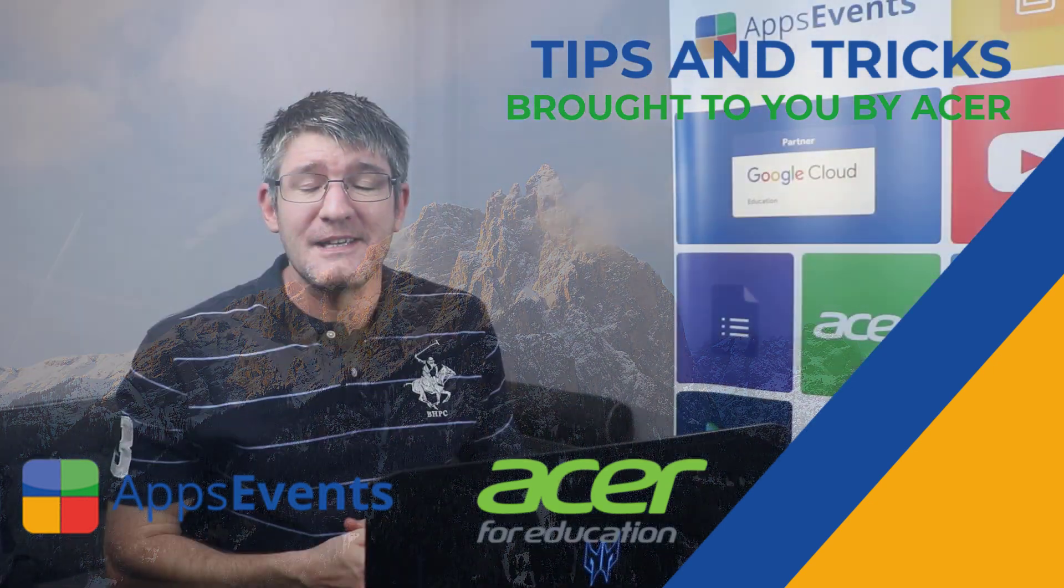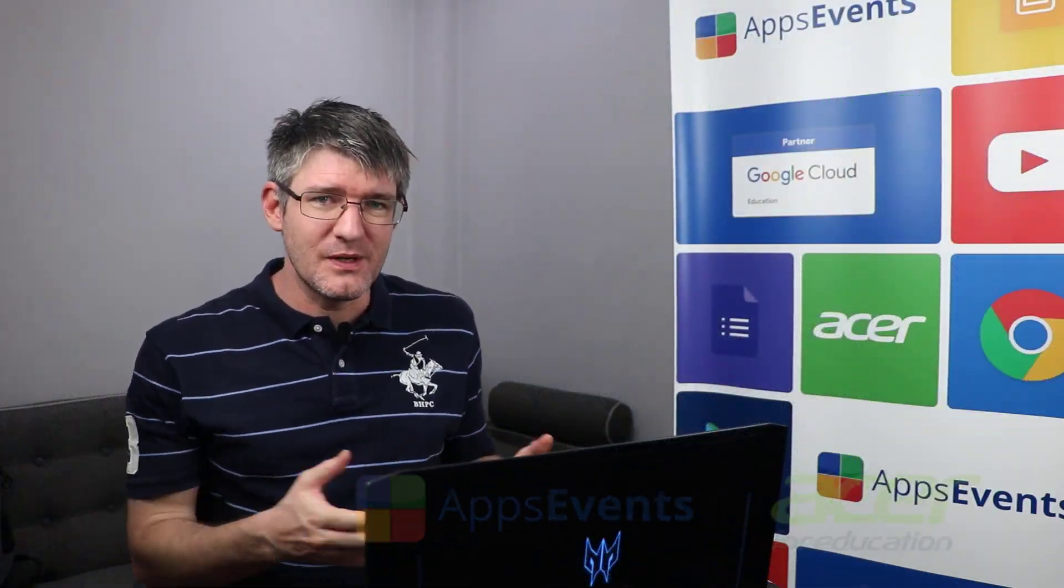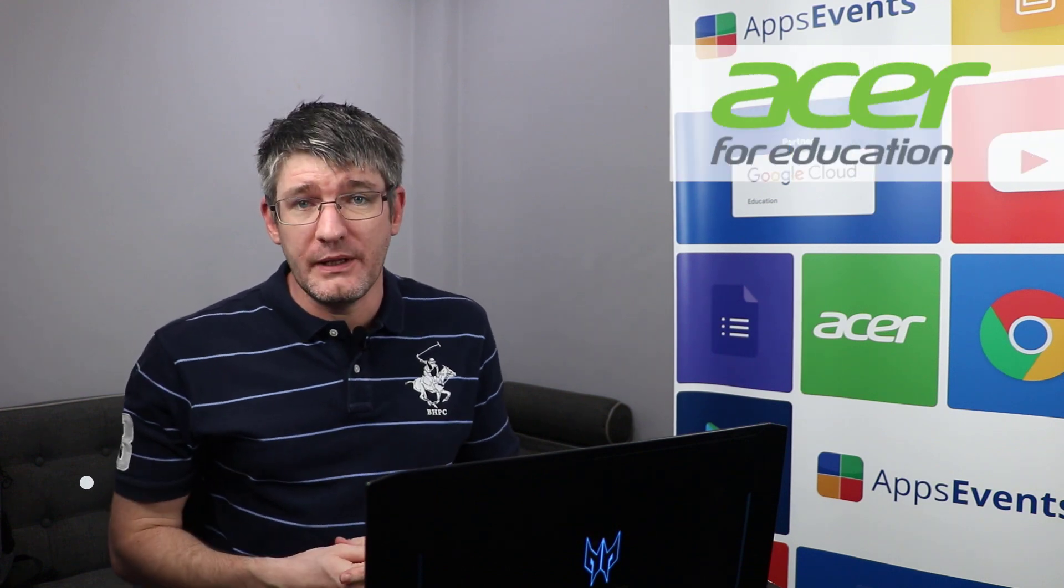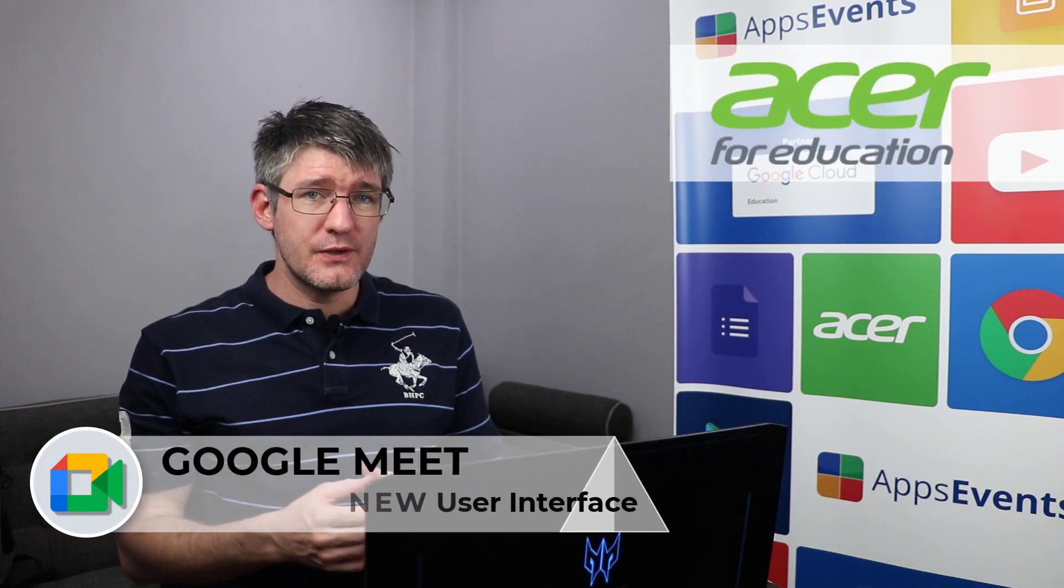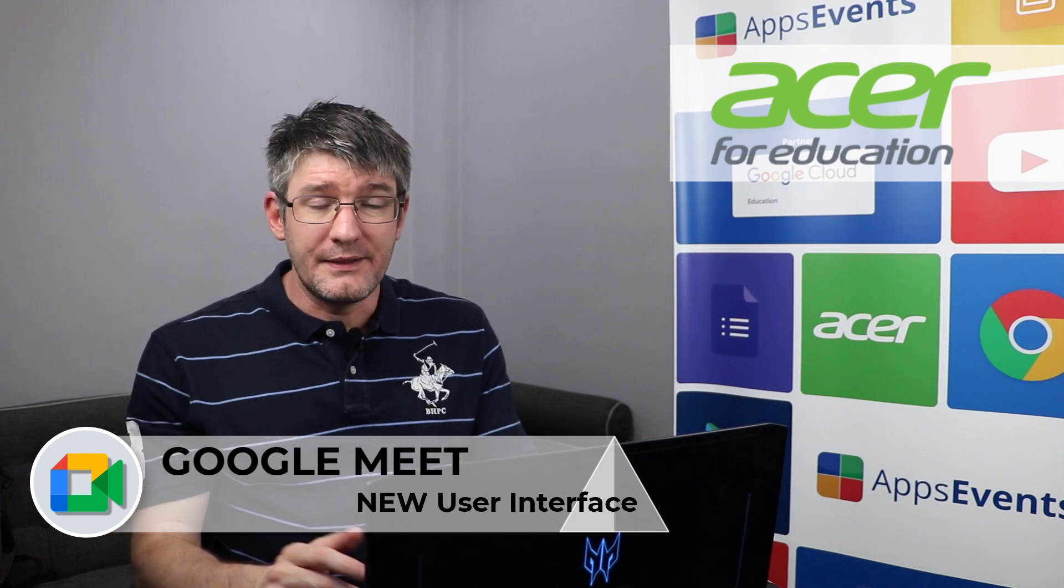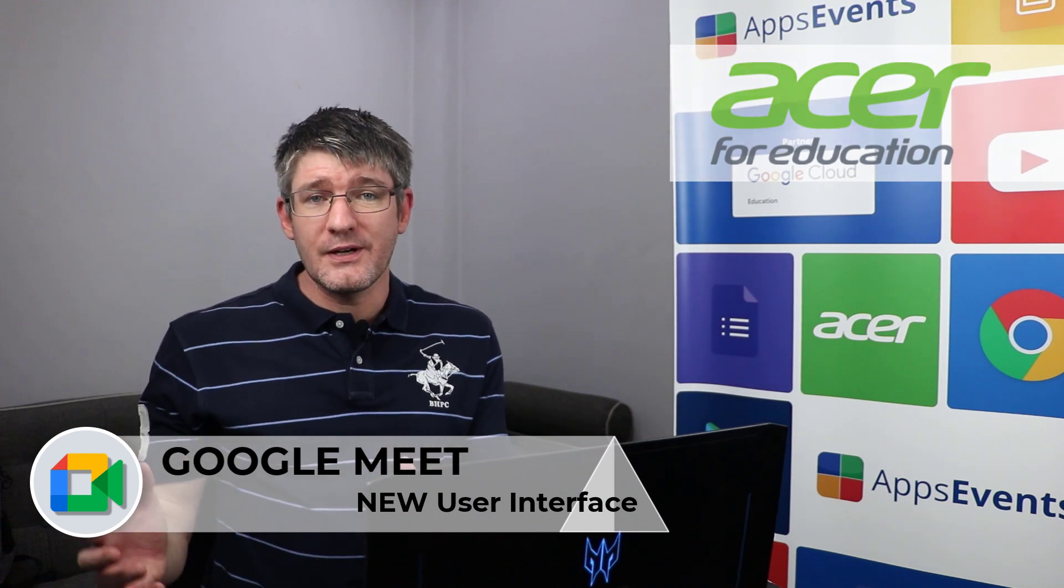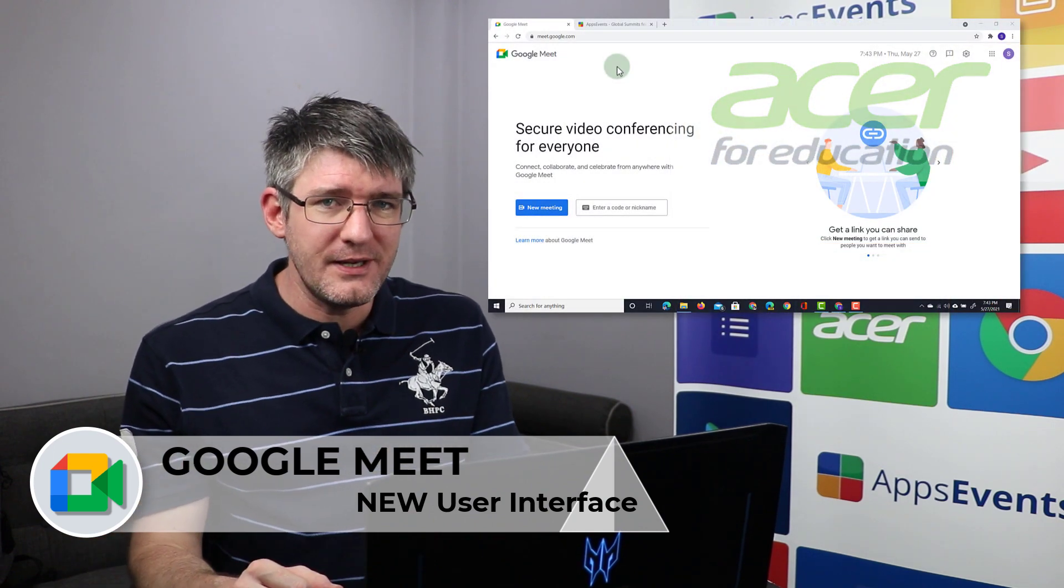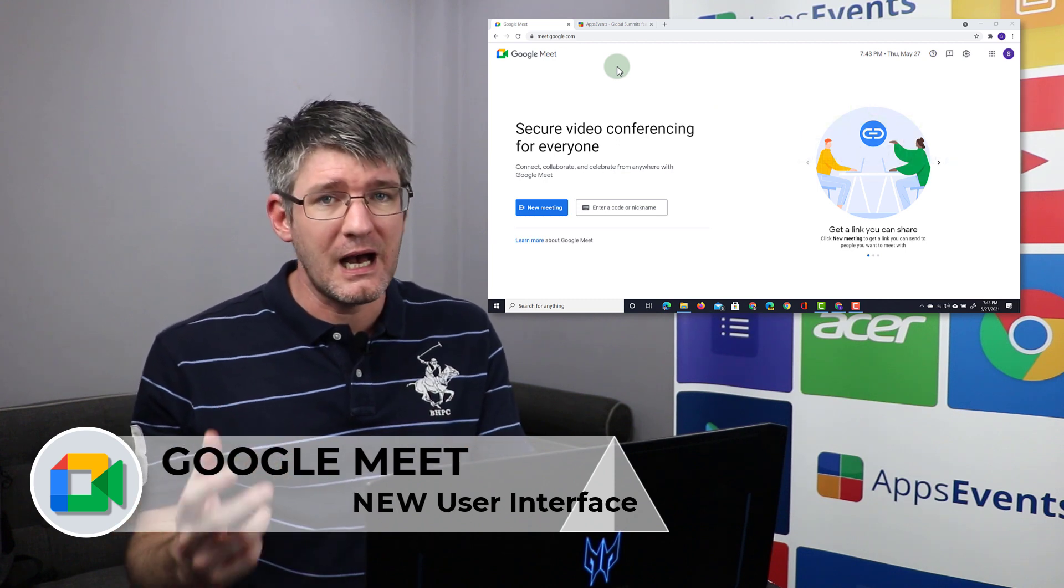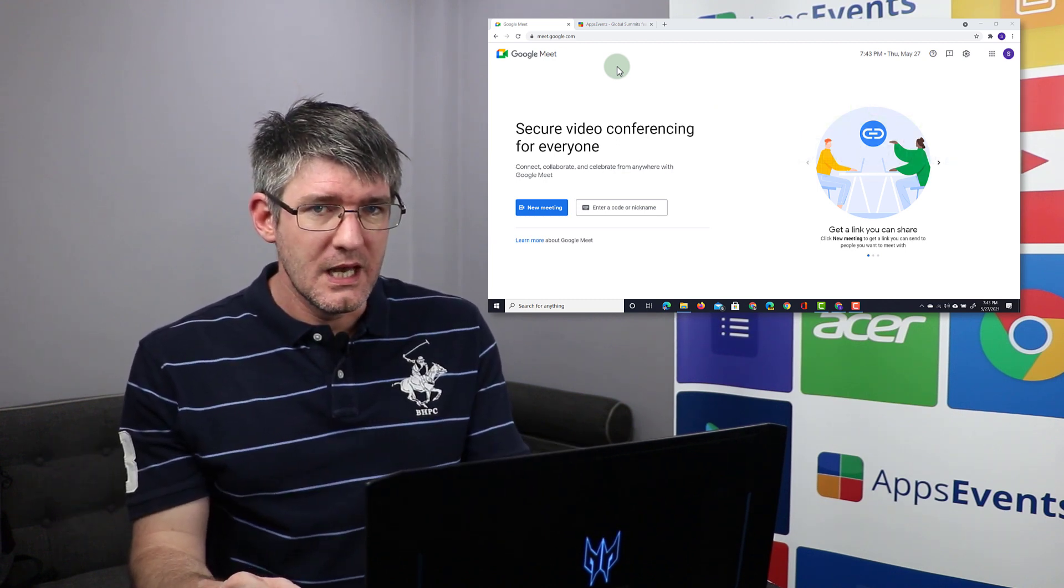Hi, my name is Sethi and welcome back to another tips and tricks with Apps Events and Acer. In today's video we'll be looking at the brand new user interface for Google Meet. Now this new user interface brings a couple of new features that are really going to impact how you are using Google Meet.